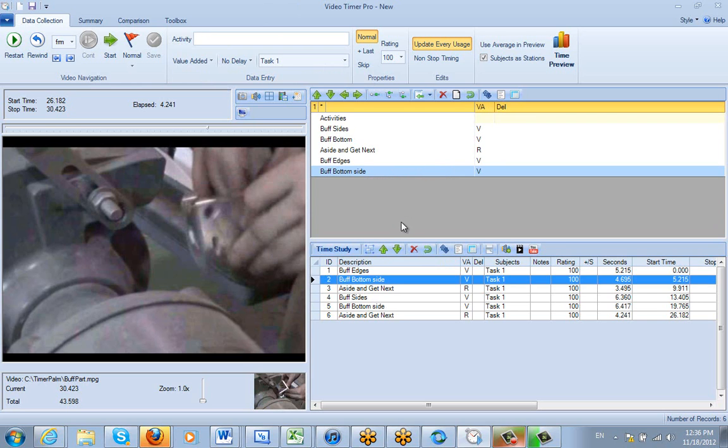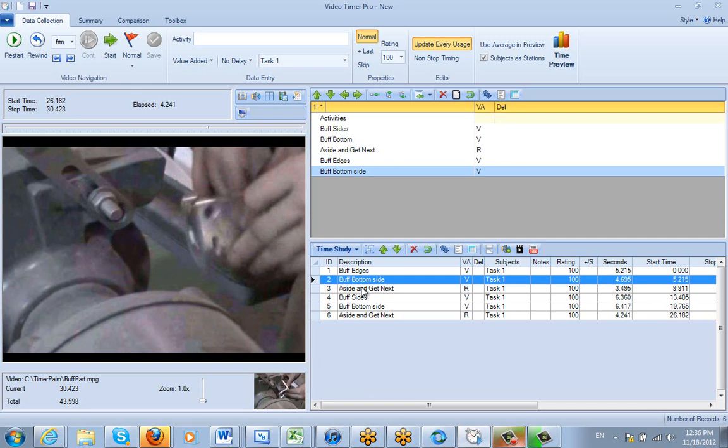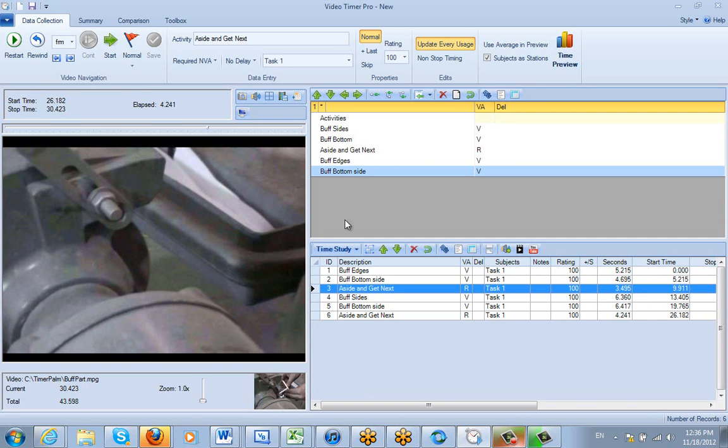Plus it will add it as an activity here, just like it did for the buff sides here and changed it to buff edges. That adds these to the available activities we can have. So again, if you want to just edit one particular observation you just highlight it, make a change, see next part here...